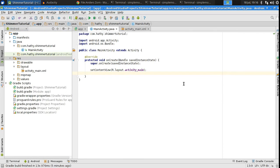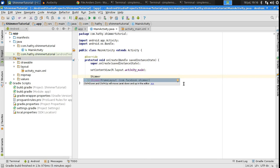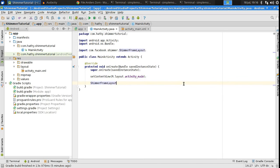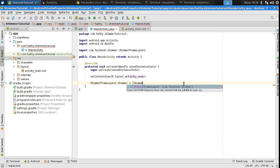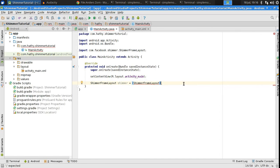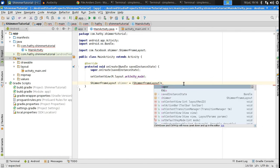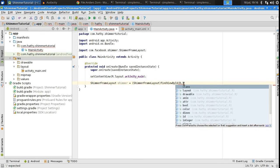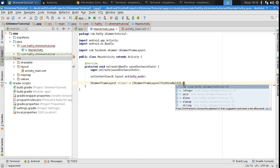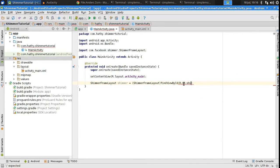Now, get a reference to the shimmer frame layout using FindViewById. I'll call this Shimmer. You will of course have to do the typecasting because FindViewById always returns a view.